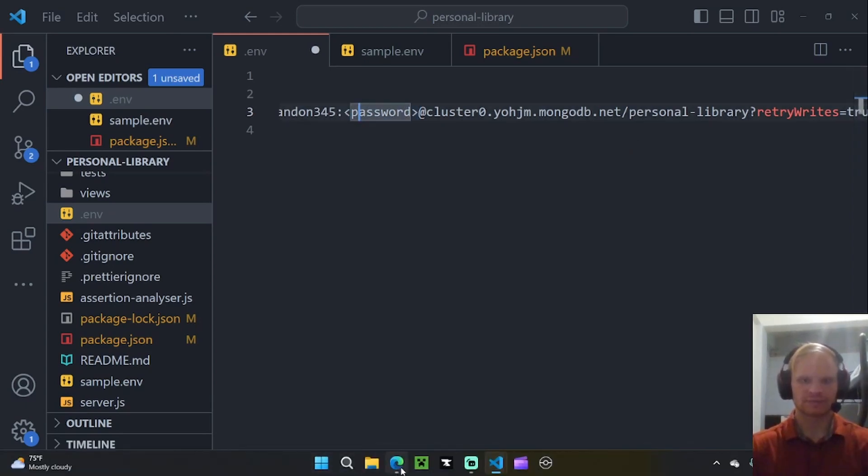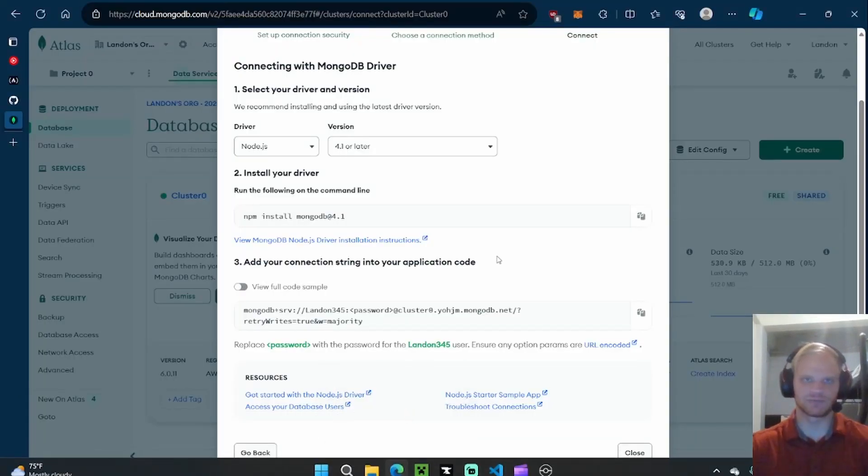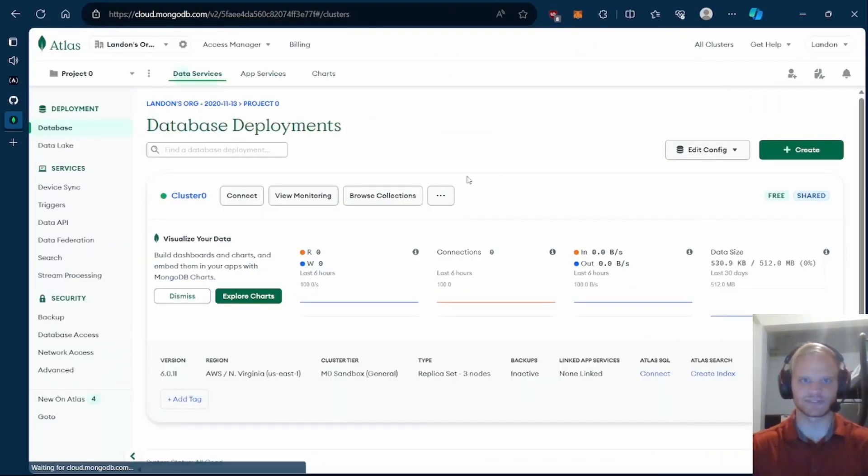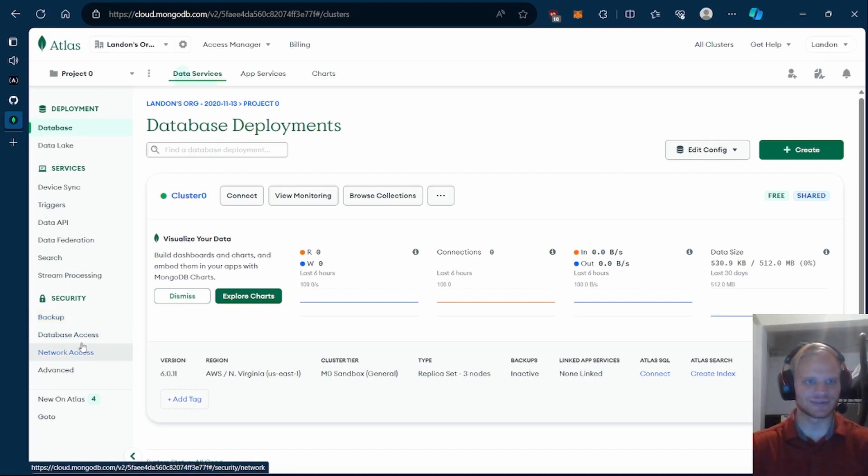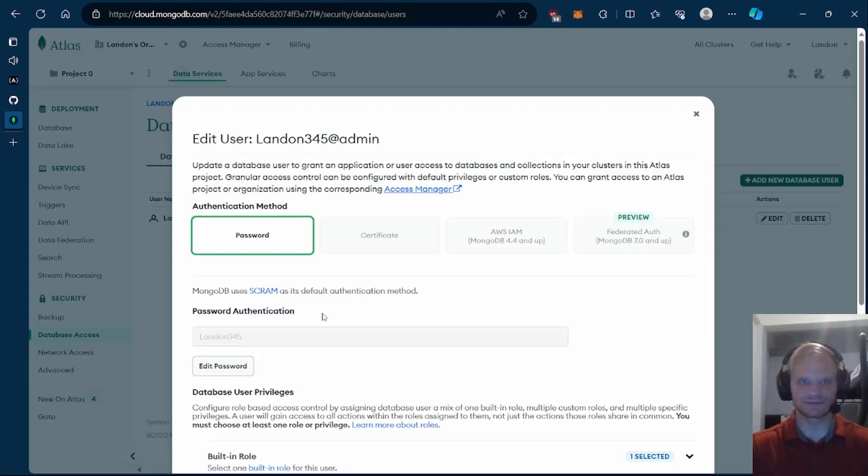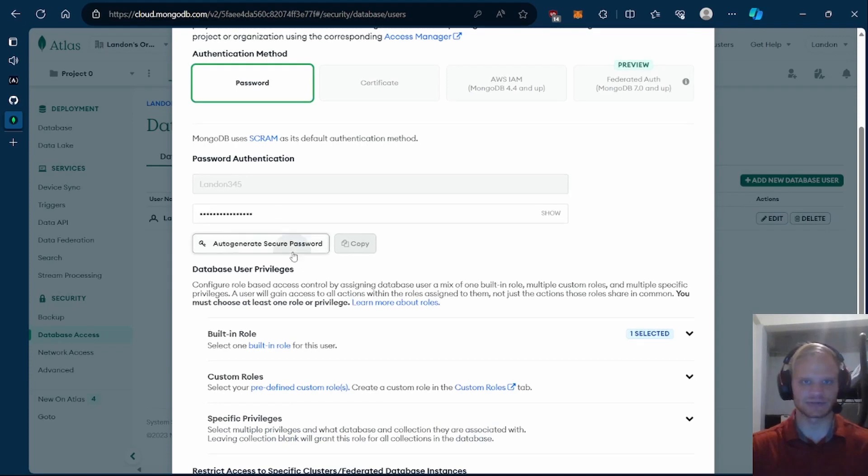In order to get your password, either you remember it, or you can just change it every time like me. I would go to database access and edit. I edit my password and just auto generate a secure password.